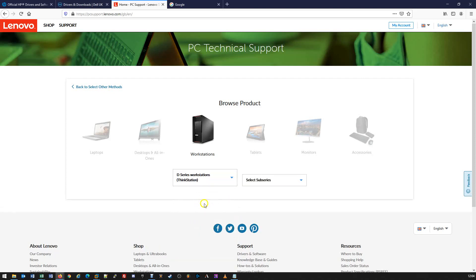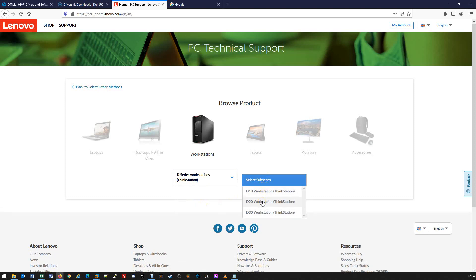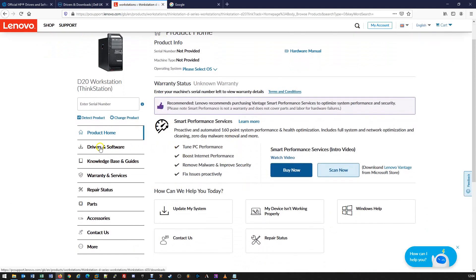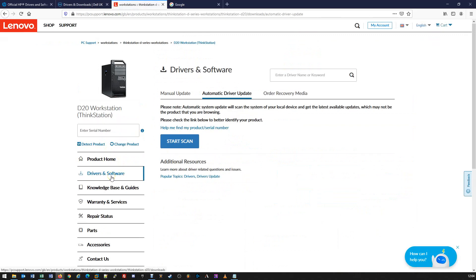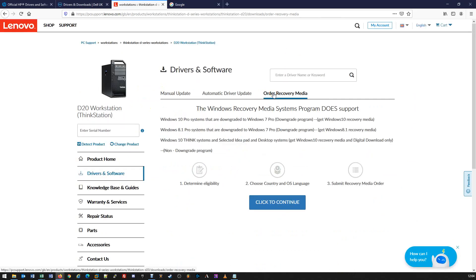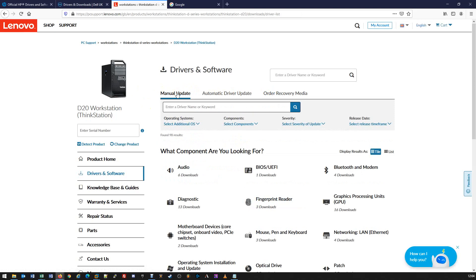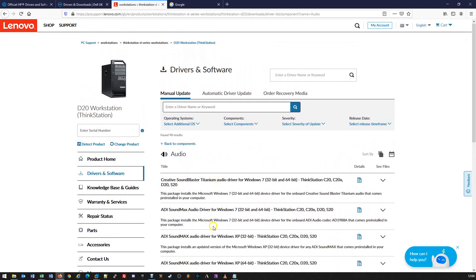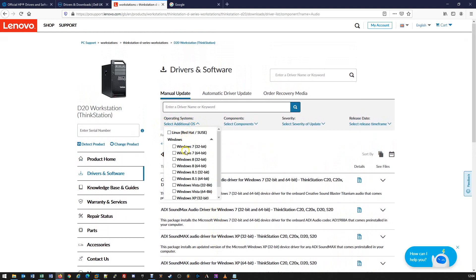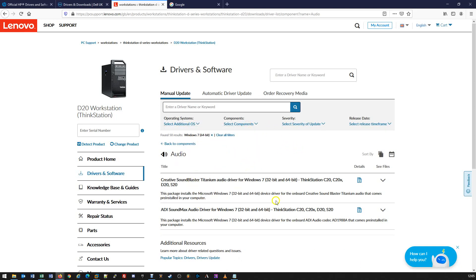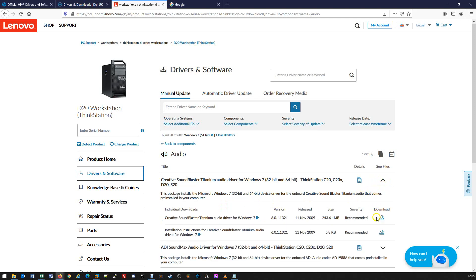We can click on D-Series Workstation, then select the sub-series — we'll do a D20 Workstation. Once we've done that, it takes us to the product page itself. On the left-hand side we've got drivers and software, and we can either manually update, use automatic driver update, or order the recovery media. In this instance we're going to use manual update. We can further filter down by selecting particular operating systems — in this case we'll look at Windows 7 64-bit drivers only — and also select components. We can see the files and download them accordingly depending on the versions we need.